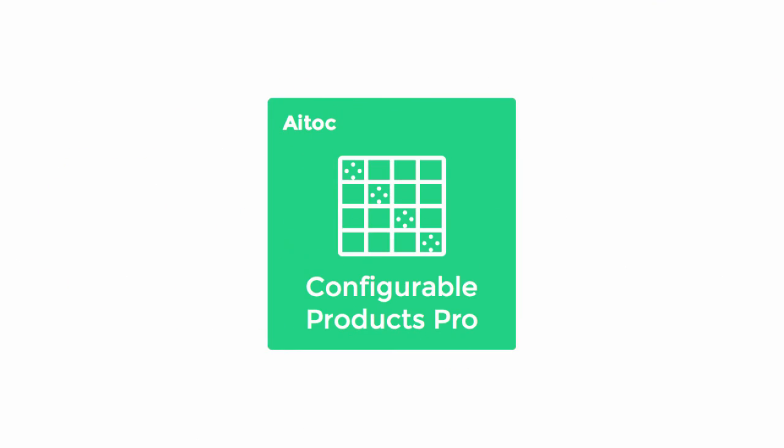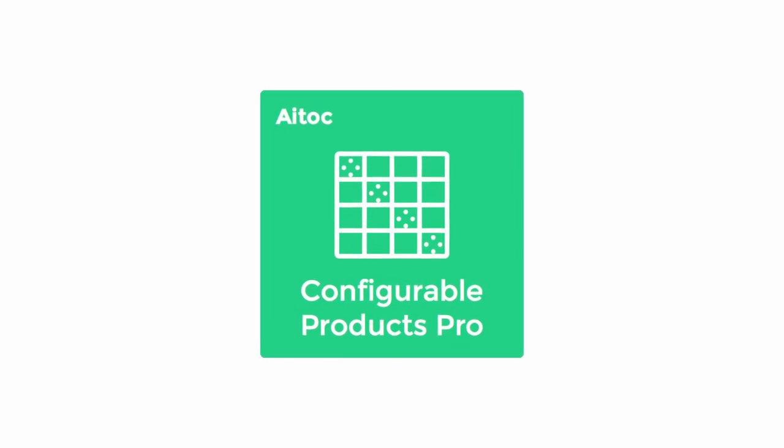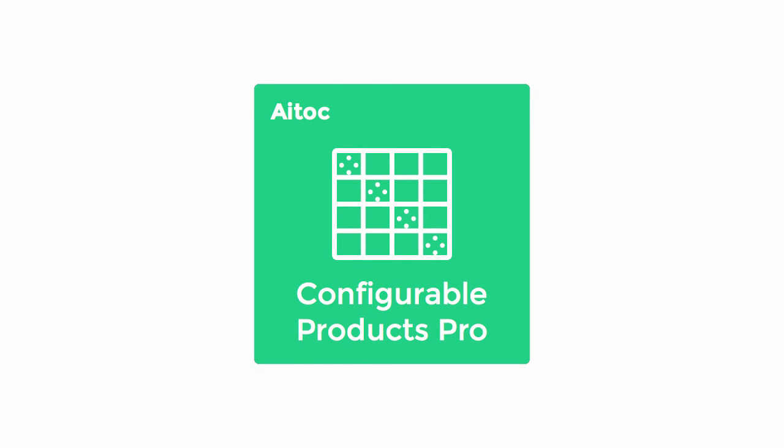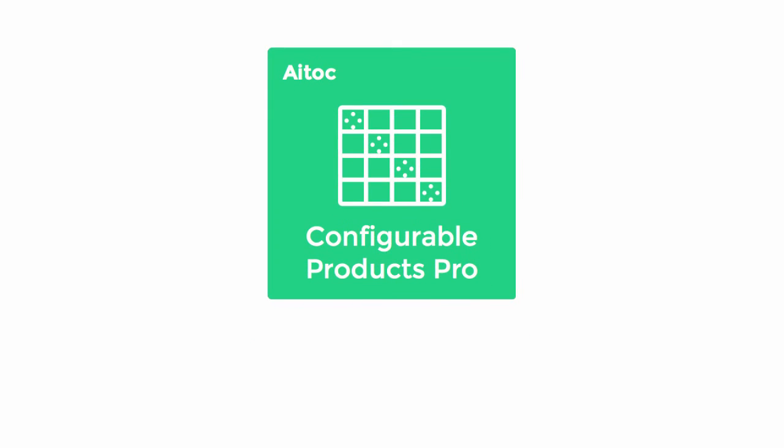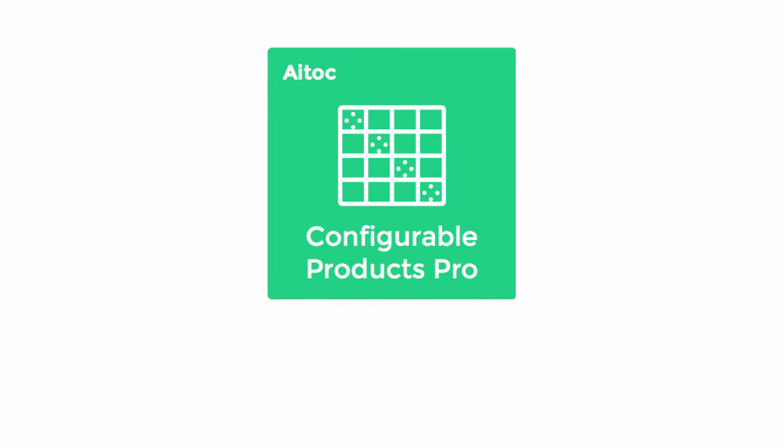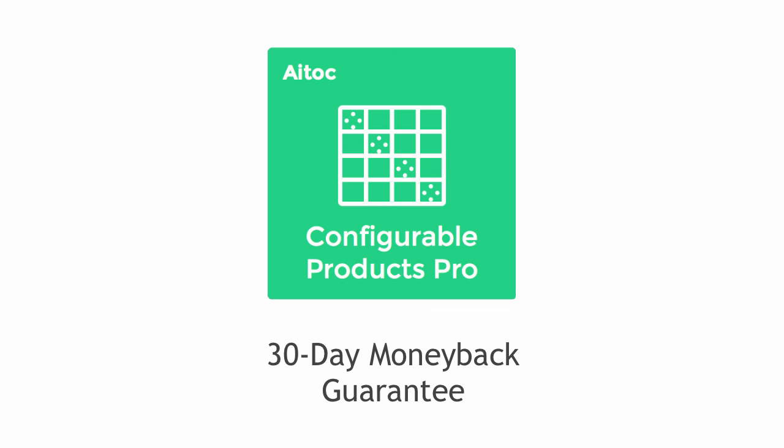Don't take our word. Test the convenience of this amazing extension yourself. Get Configurable Products Pro covered by a 30-day money-back guarantee.